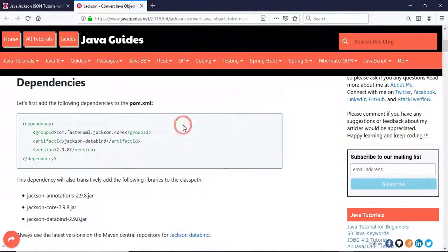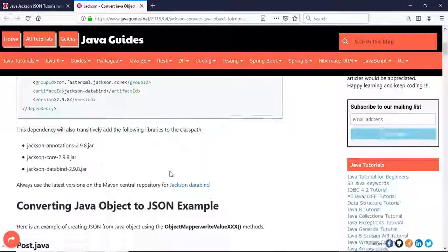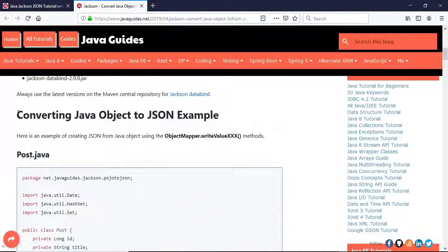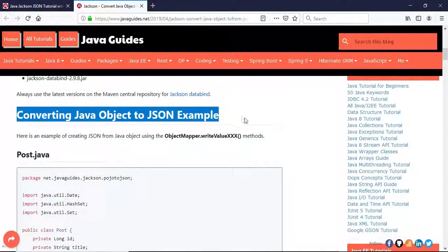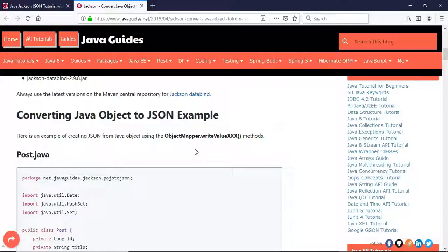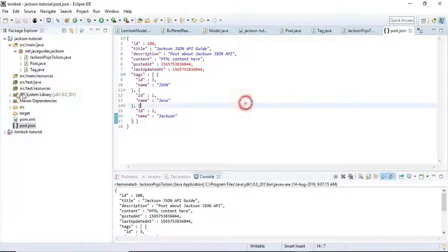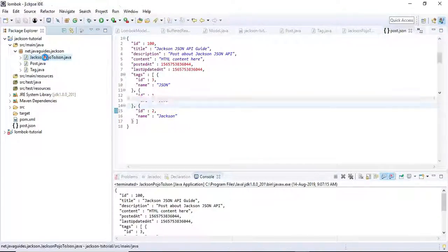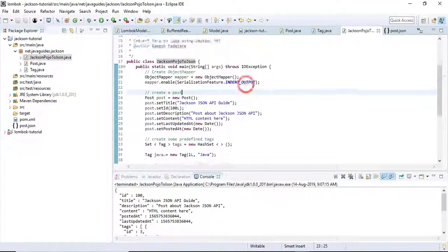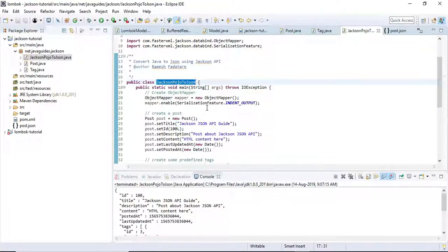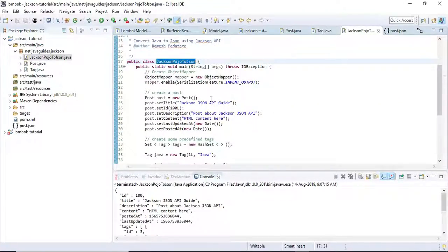Here is the Jackson DataBind dependency we need to add to our pom.xml. In the previous video we saw how to convert the Java object to JSON. This is the sample program we developed in the previous video.